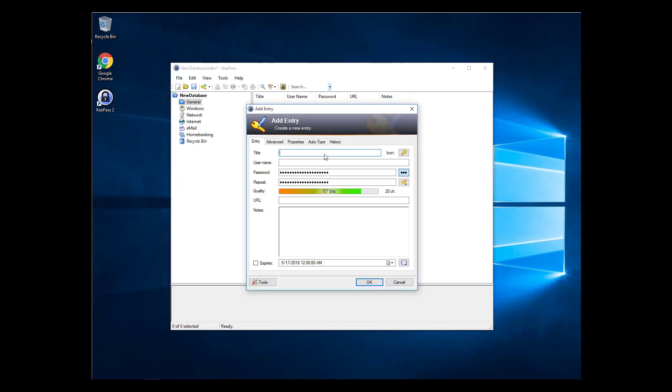We'll start with a basic password creation first and come back to the more advanced options later. After opening the Add Entry window, you see KeePass has already generated a password for you.